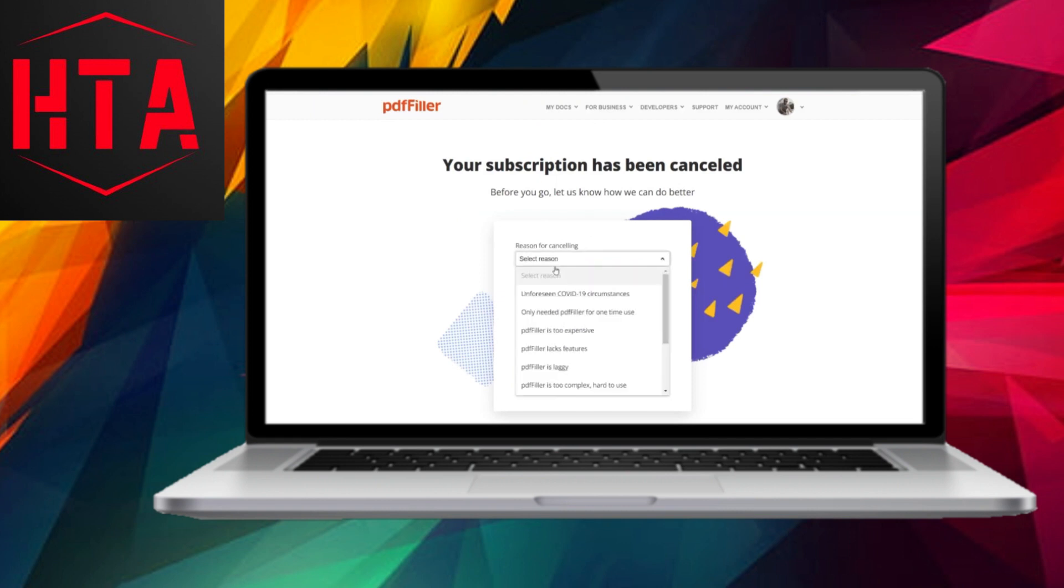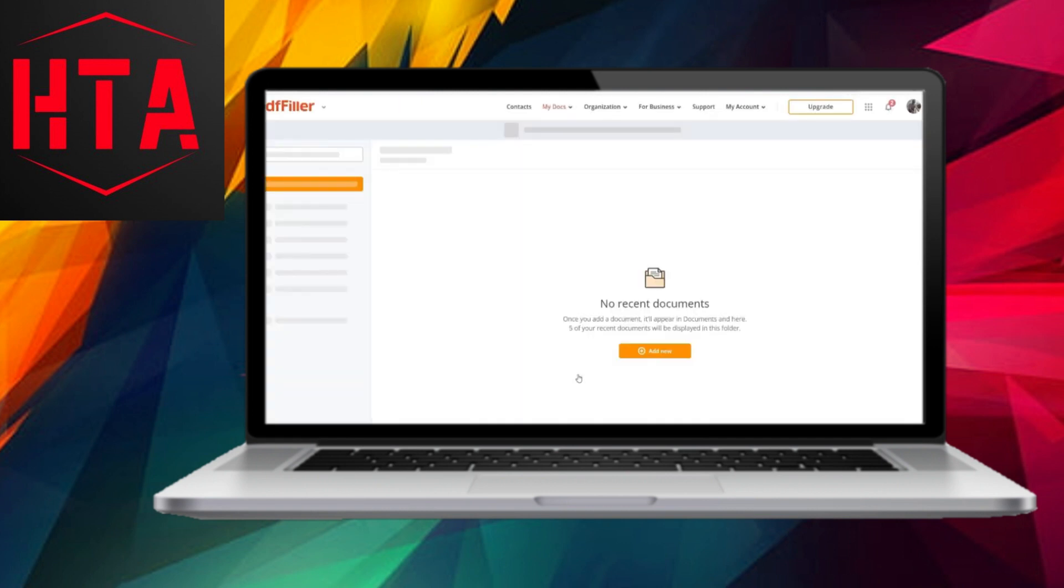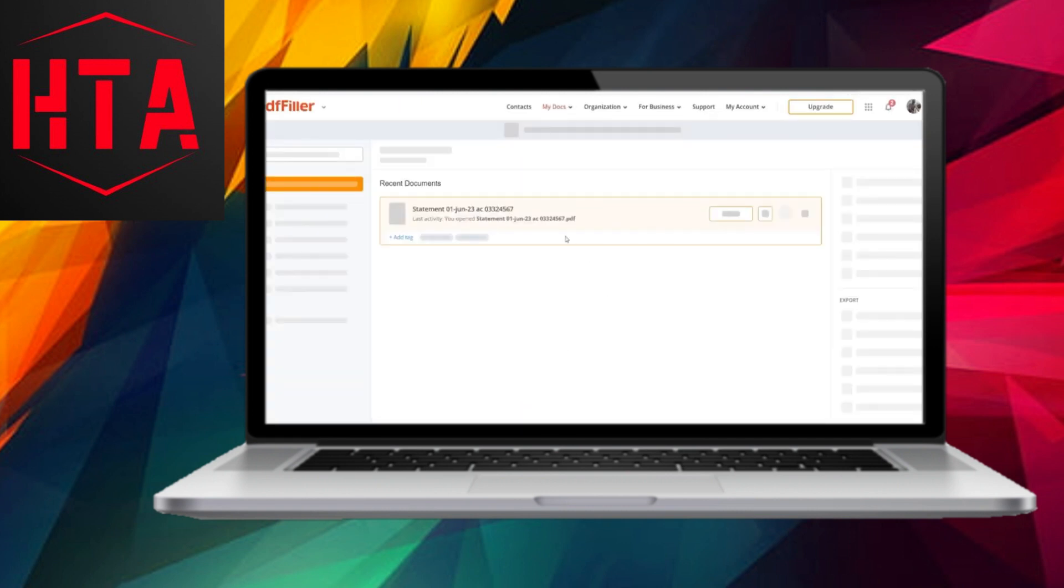Following these straightforward instructions will successfully terminate your PDF Filler subscription.